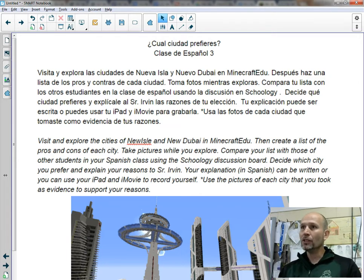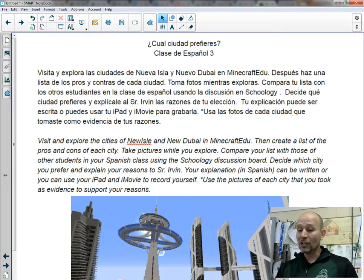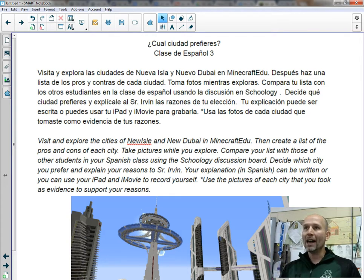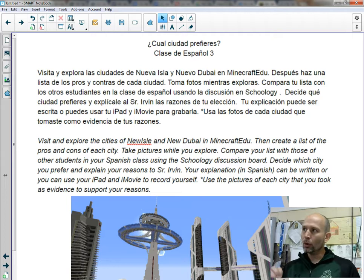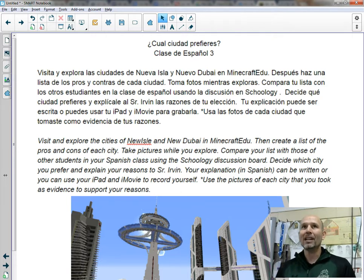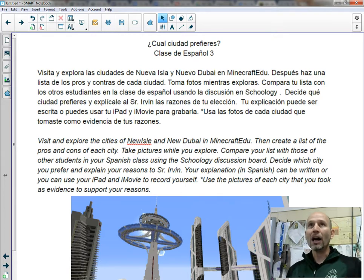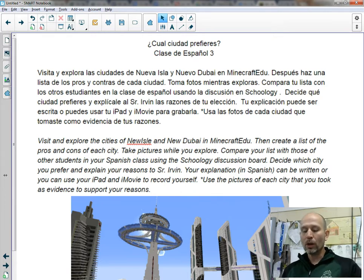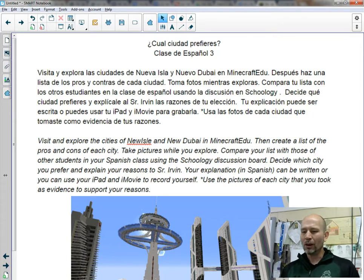What they're going to do is explain to me which city they prefer in Español, of course. The explanation can be written or they can record it on their iPad and make a little iMovie for me. Even if they type it out or record it, I want them to use the pictures as evidence — as either the pros of why they want to be there, or the cons of the other city, like, I don't really want to be here and here's the reasons why.